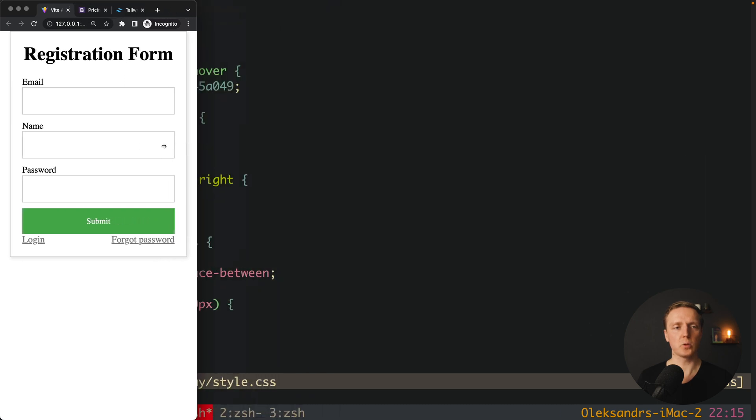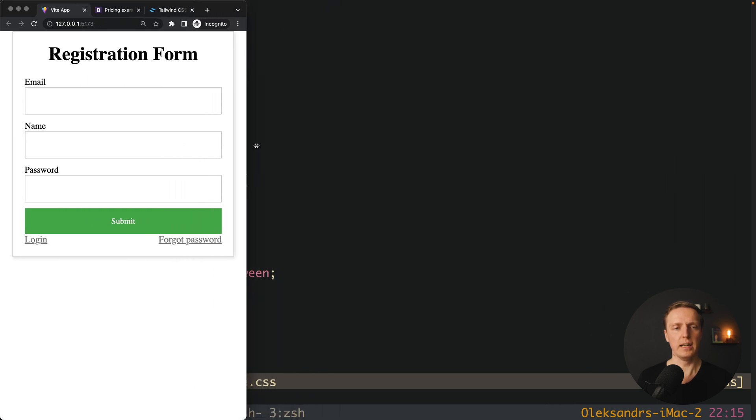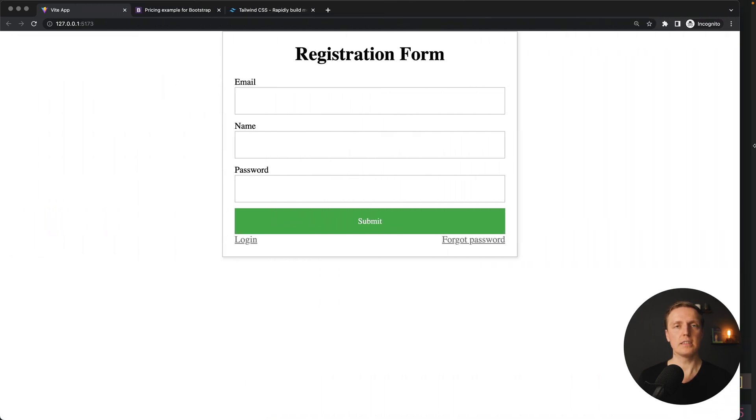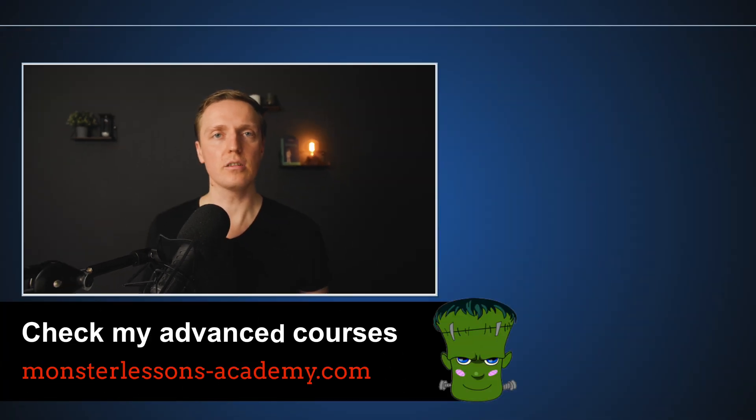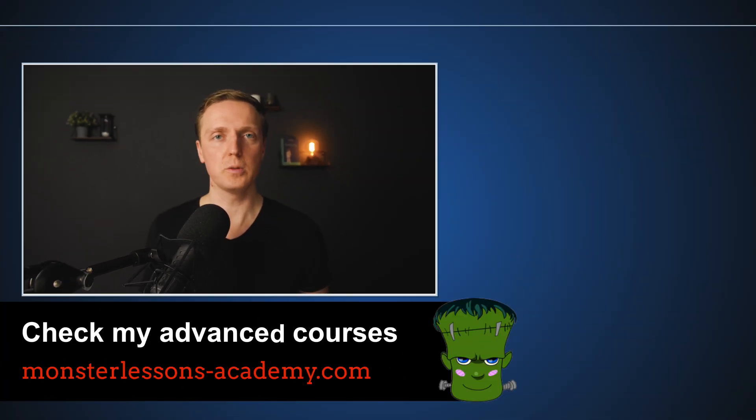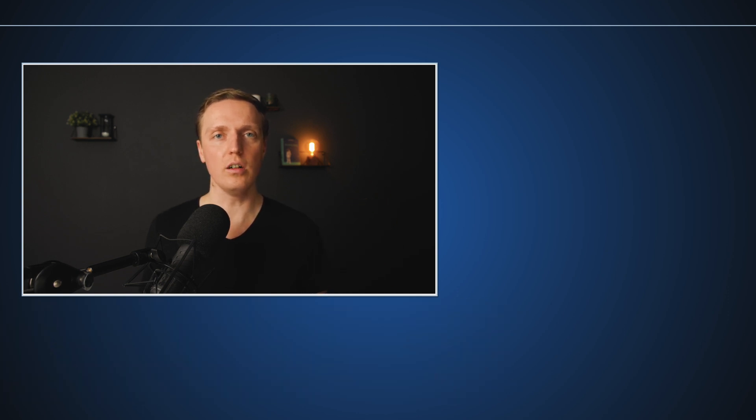As you can see in browser, it is really working like a charm and we don't need to spend a lot of time on writing responsive styles. And actually, if you are interested to know how to build a Twitter page from scratch with CSS, make sure to check this video also.